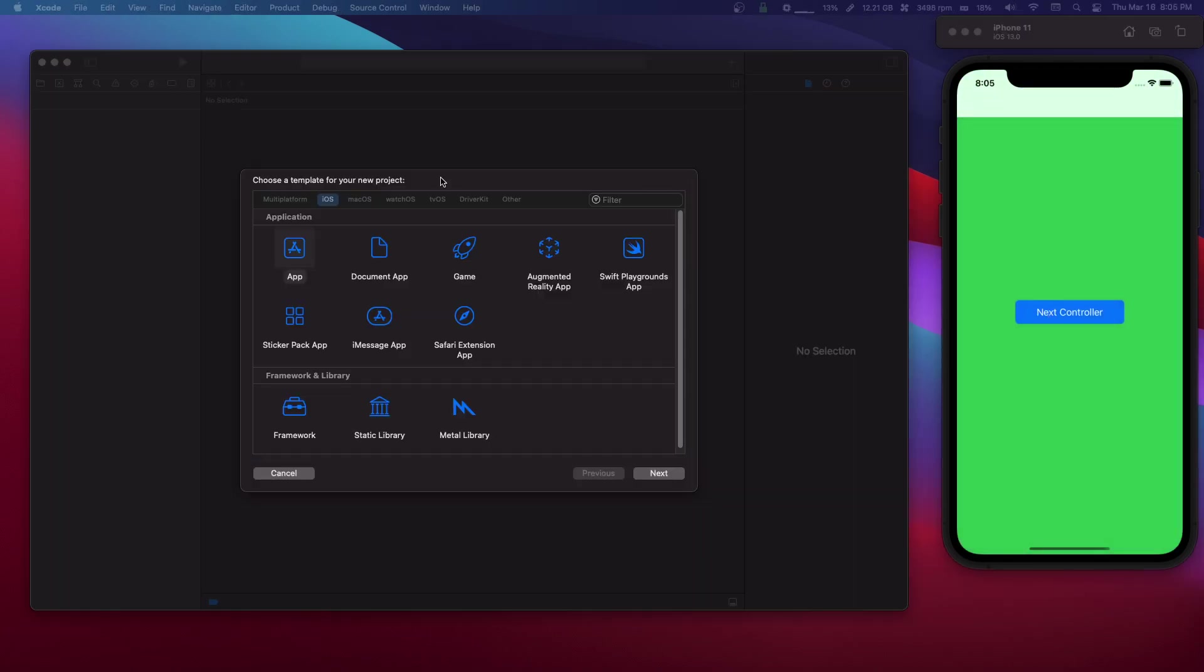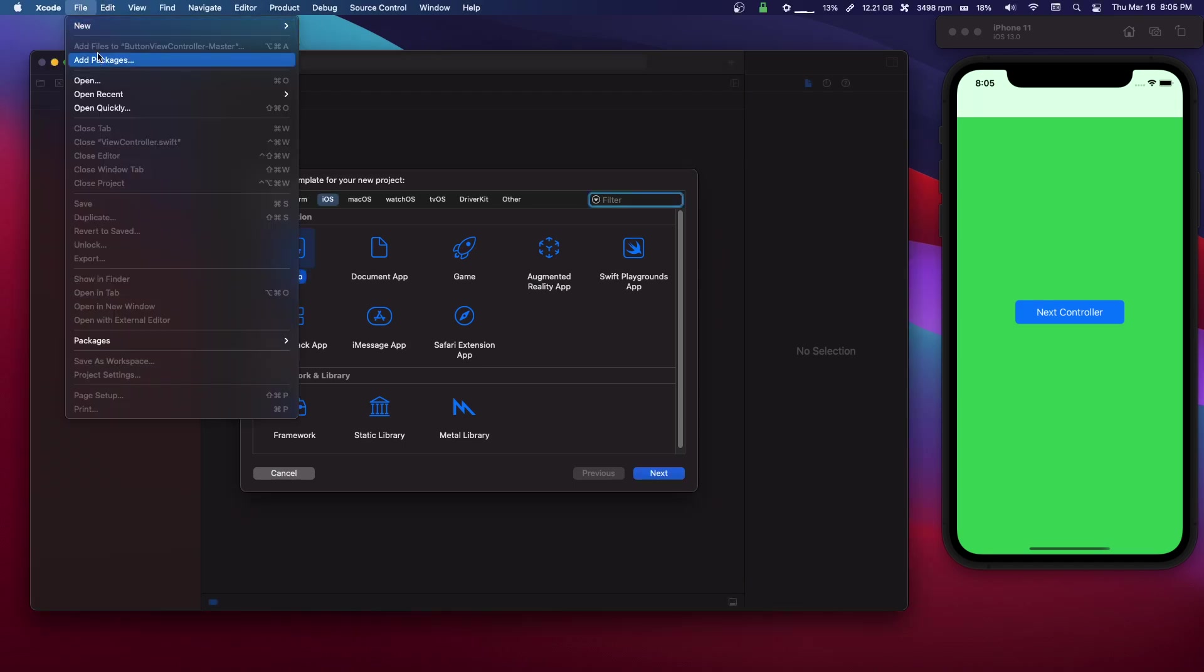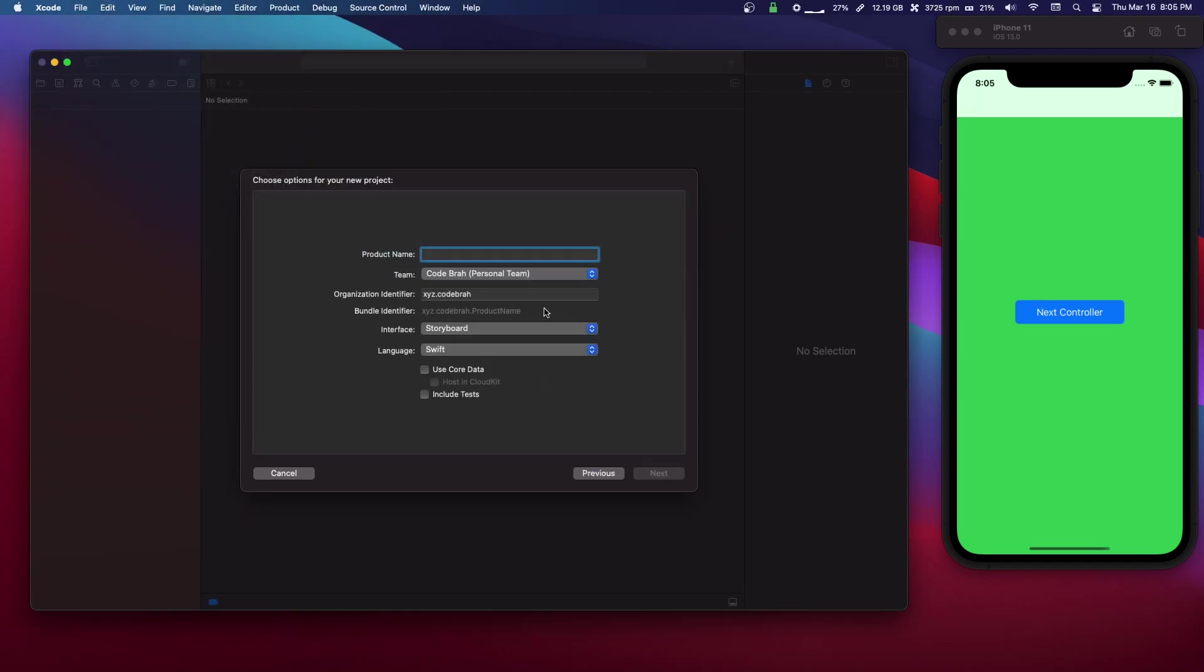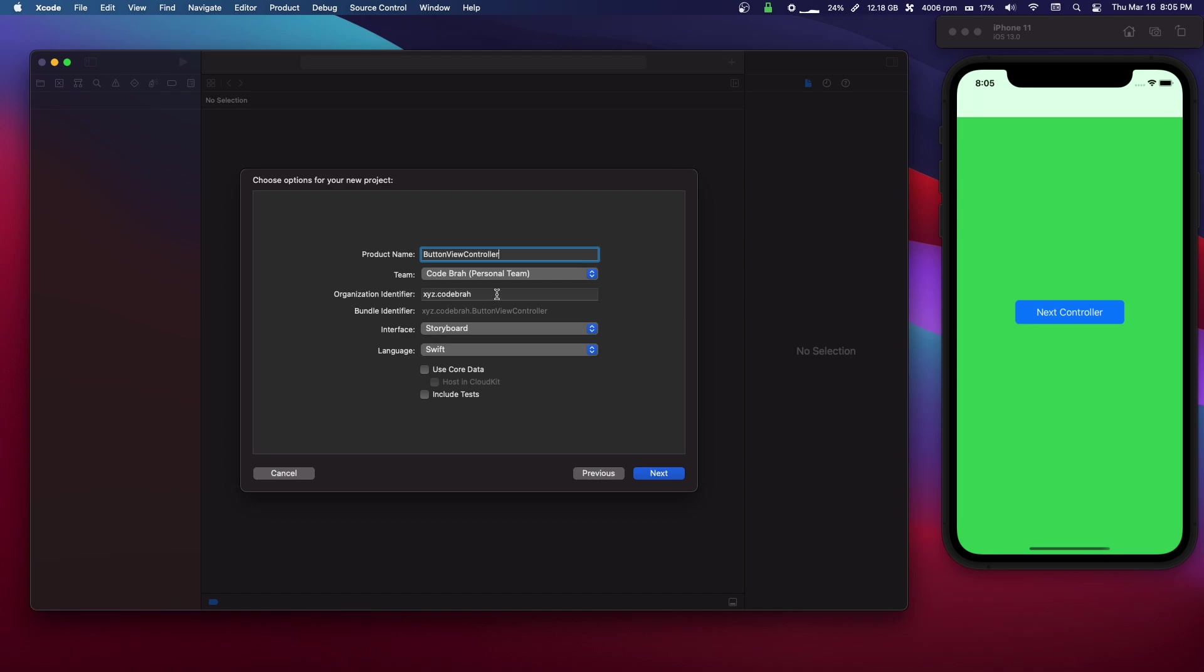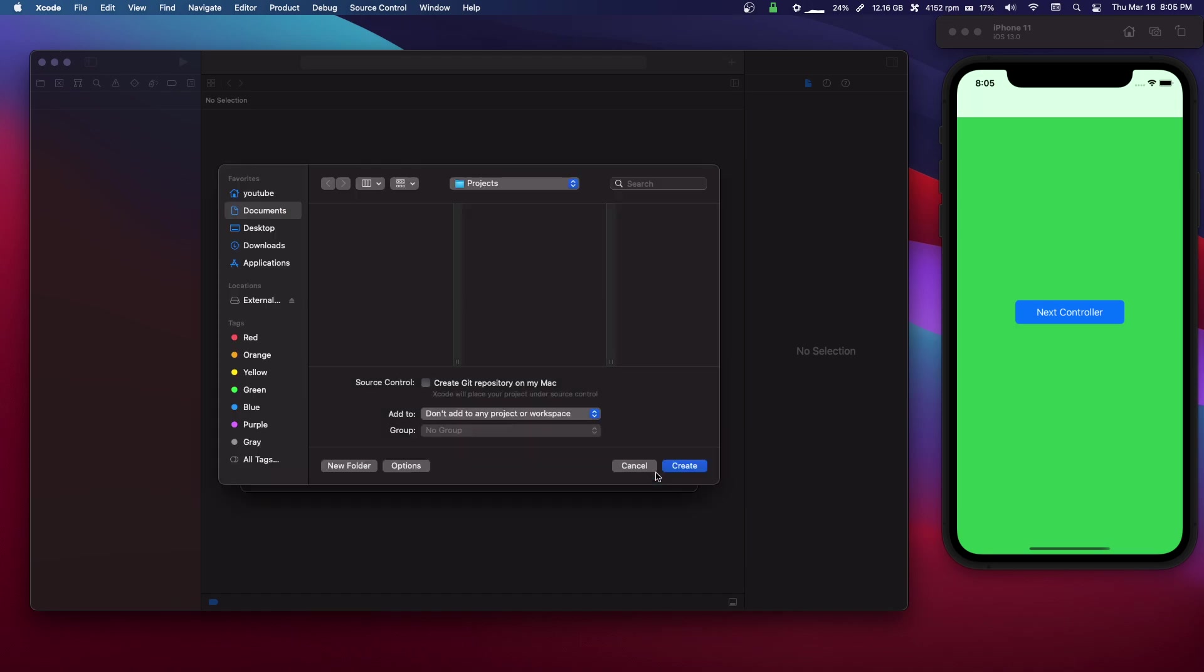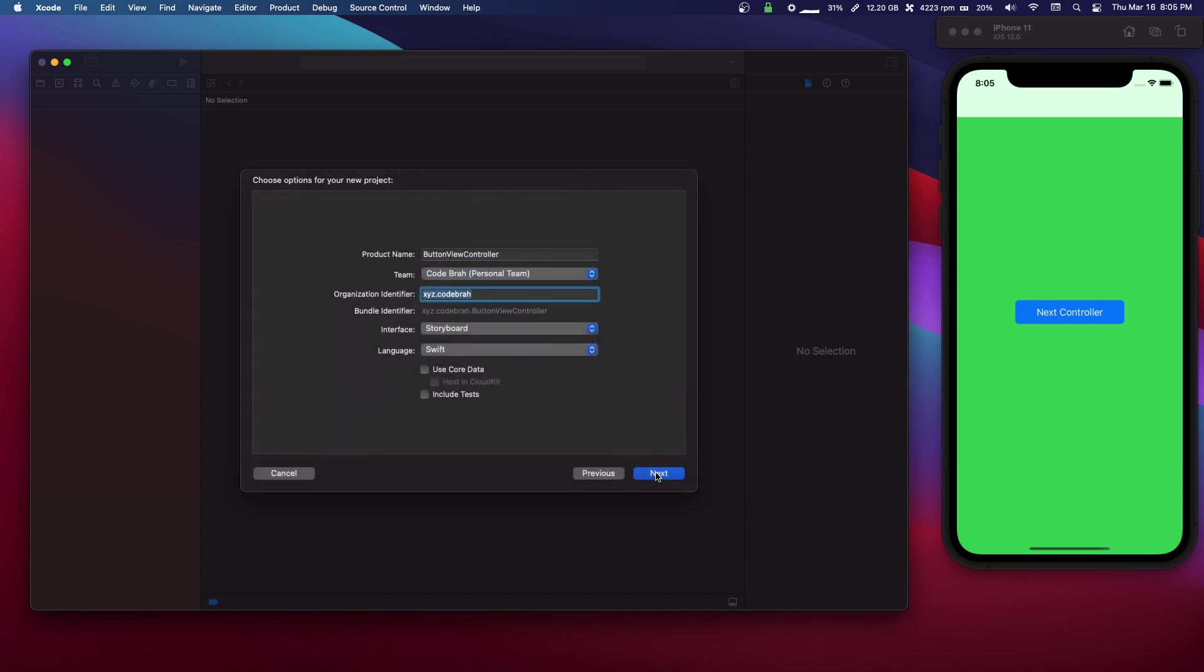So first open up Xcode, do File, and then New Project. And we're gonna make an iOS app. We can call it whatever we want. I'm gonna call it button view controller. Select your team, your organizer identifier. Your interface is gonna be Storyboard, language Swift. We can go next.